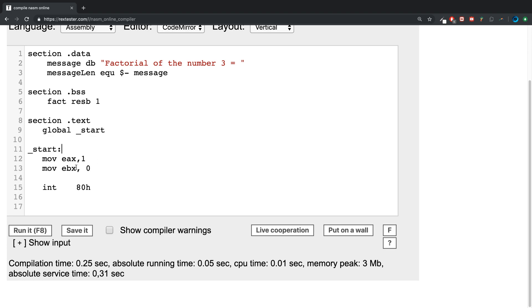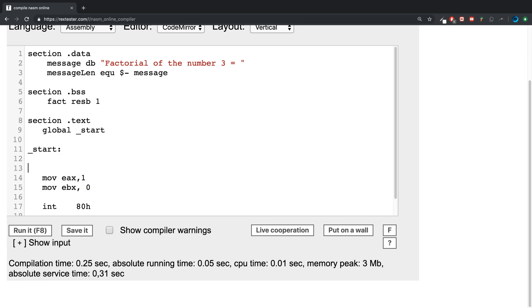Then in the starting section, this is where it's going to end. Basically we are going to say we move into the bx register three.